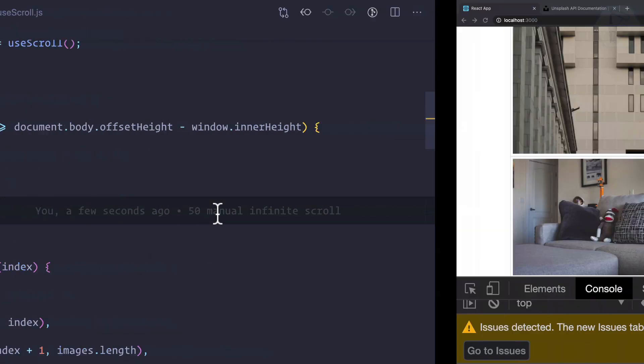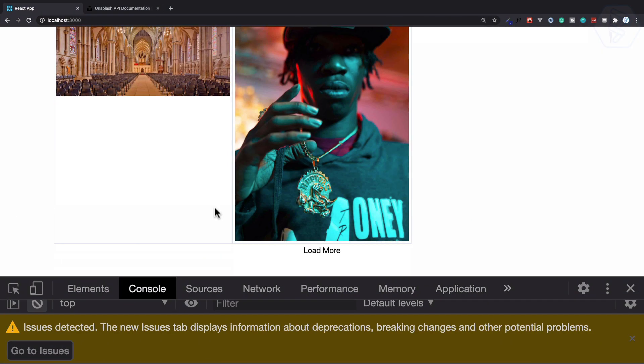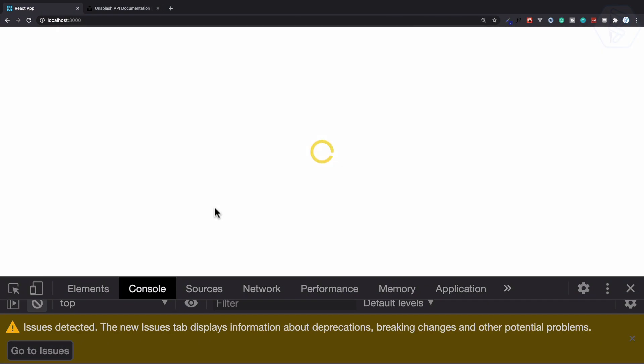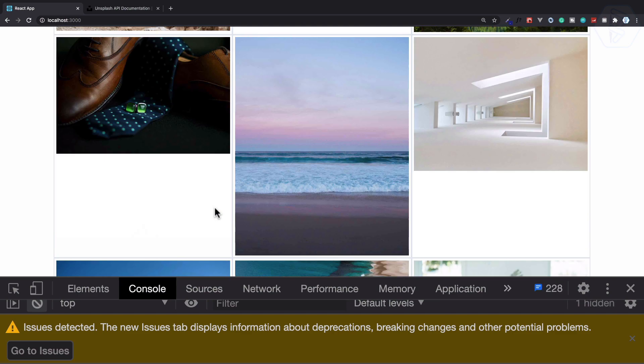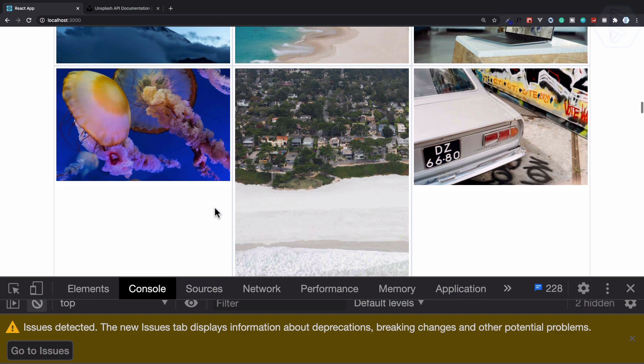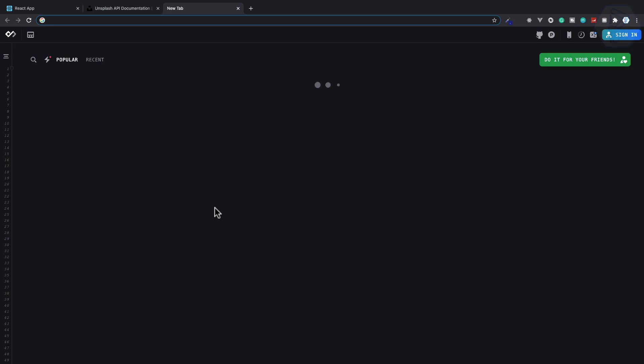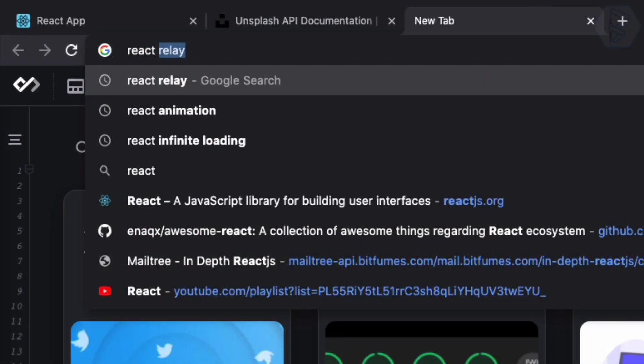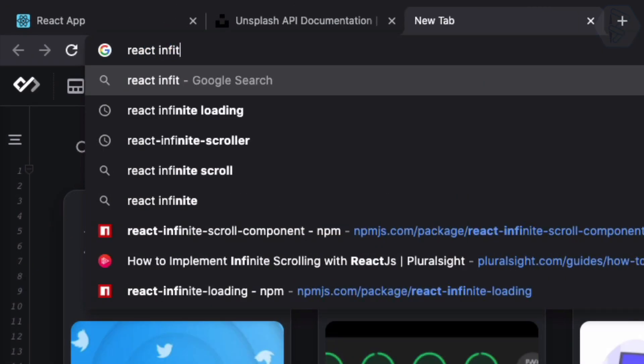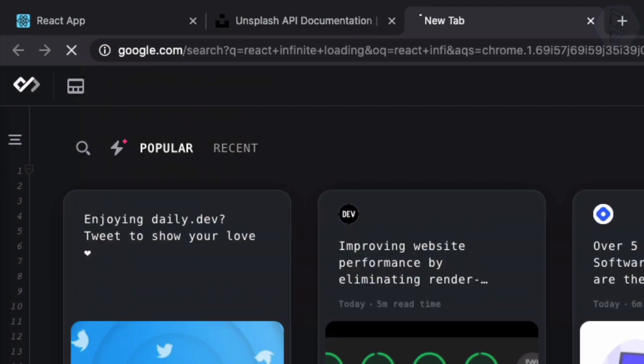So the problem we are facing is when I reach to the bottom, yes it loads the next page, but then it moves to the top and various other problems. So let's solve this problem by searching for react infinite loading.